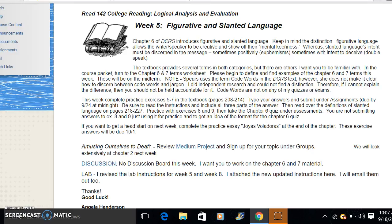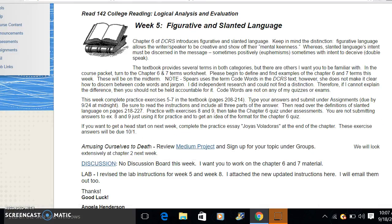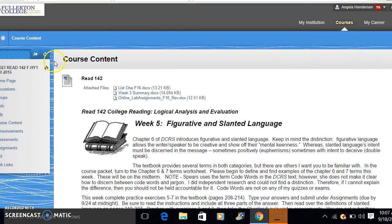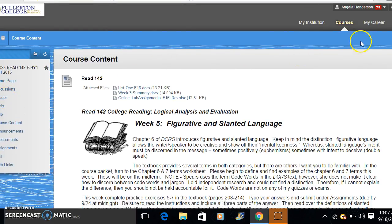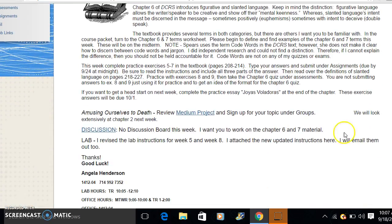So there's two ways to sign up. You can go to the link right here on the course content page, or if you scroll over to the left to the tools, there's the groups tool. But we're going to just go through the link I've created here.